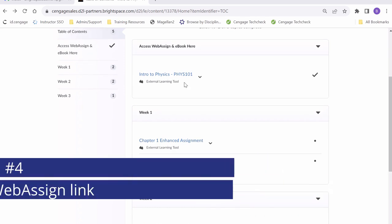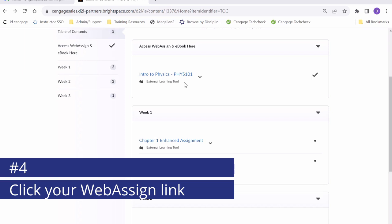Let's go ahead and continue with the registration process by clicking on the Intro to Physics link right here.